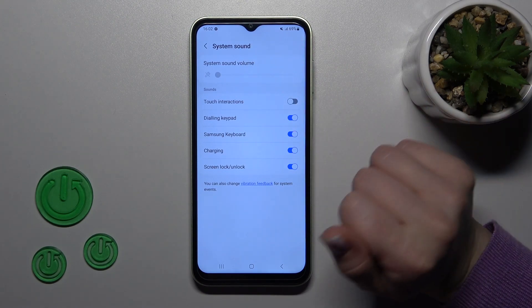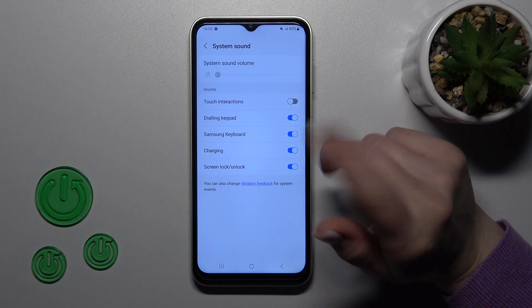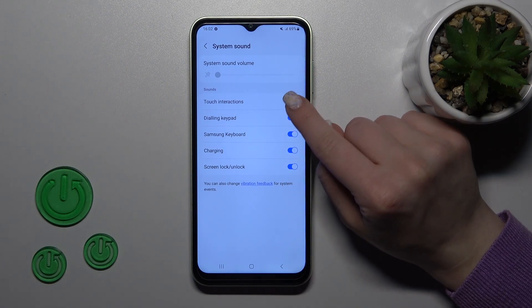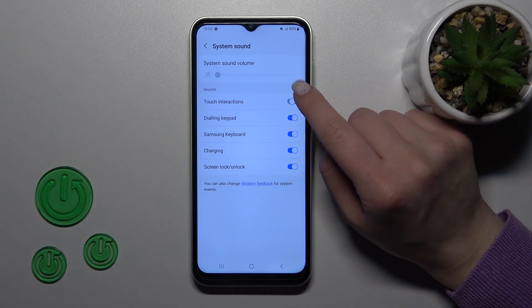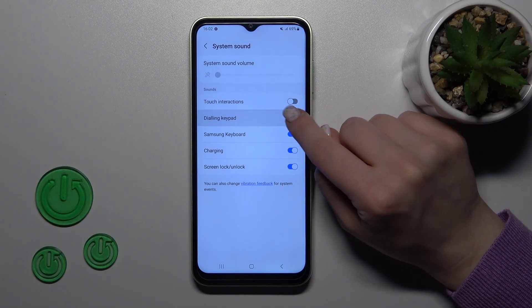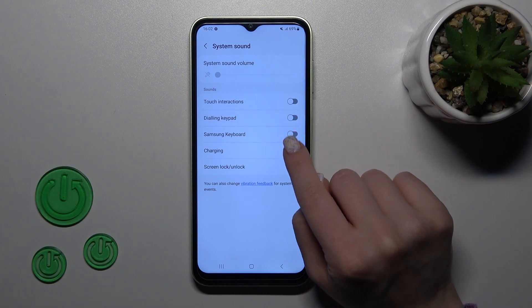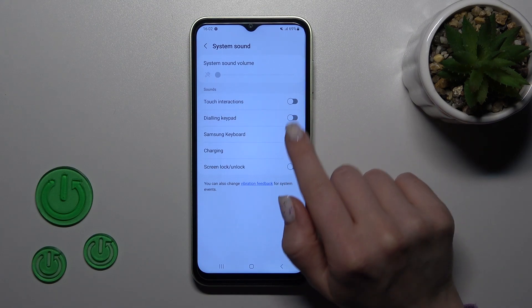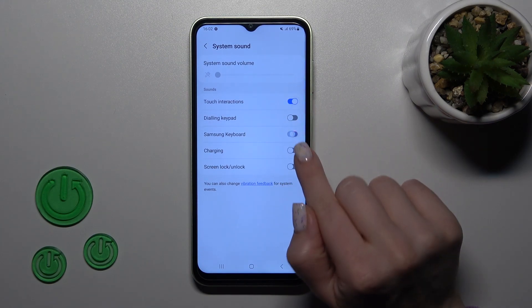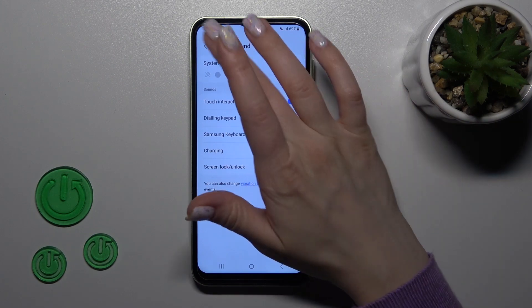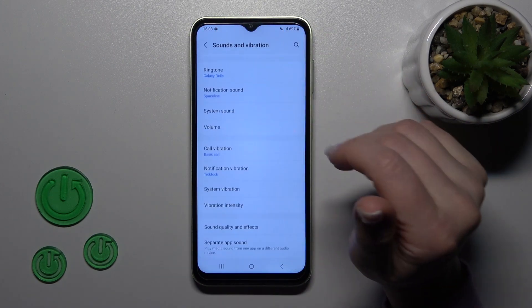Now I'll show you how to activate or turn off the Do Not Disturb mode. Here we can see the touch interactions, dial pad tones, keyboard charging, and screen lock/unlock sound. To turn on or turn off all of them we should click on the switches.